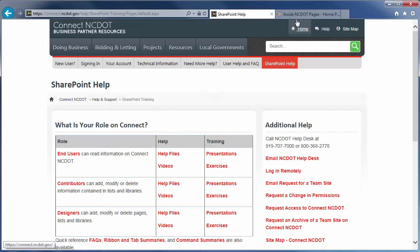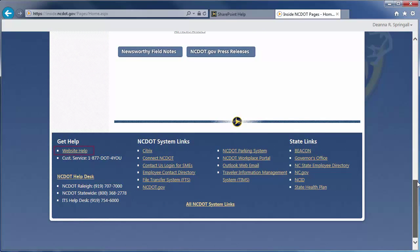On Inside NCDOT, there is a link to the Help site in the header and footer of every page. Those links also take you to the SharePoint Help site.